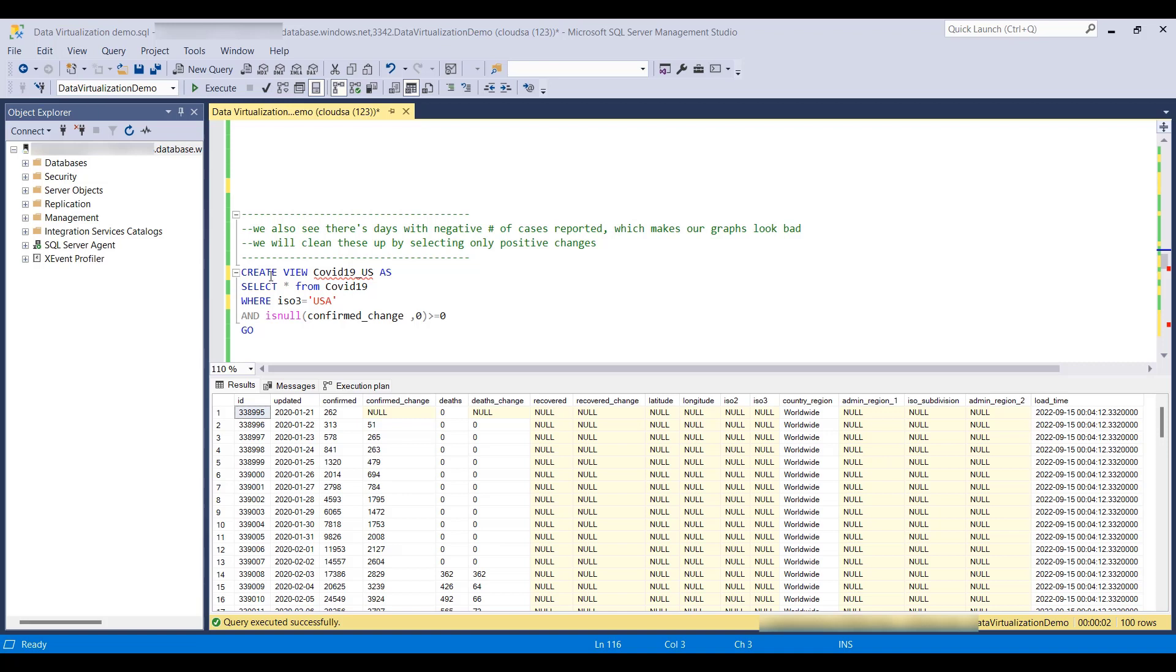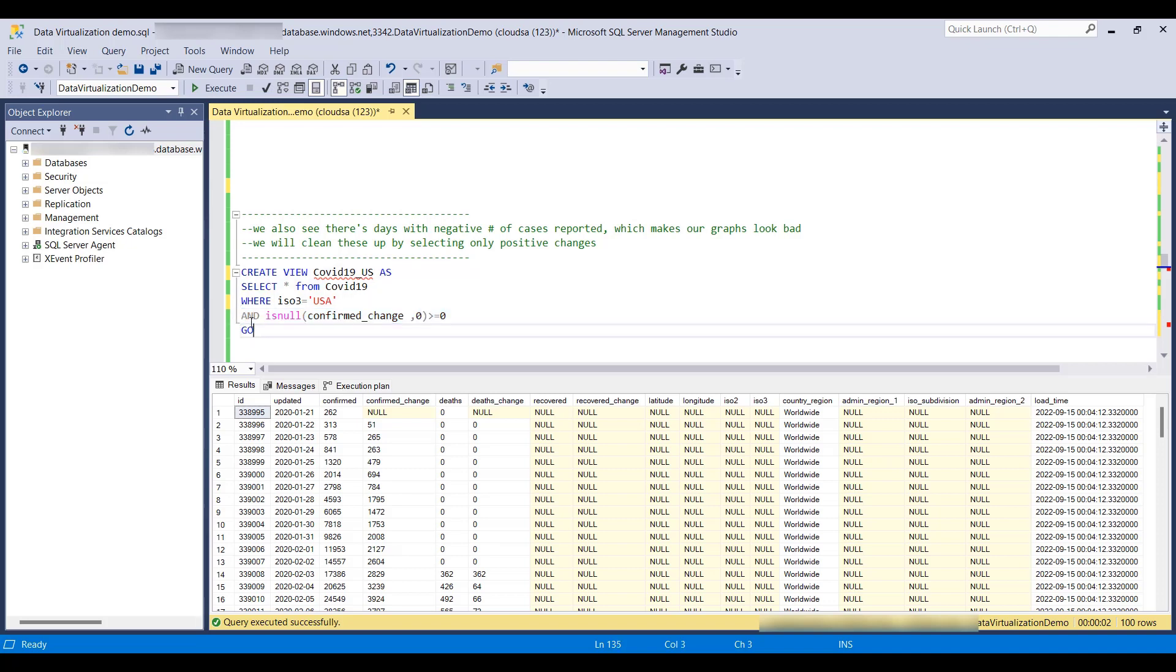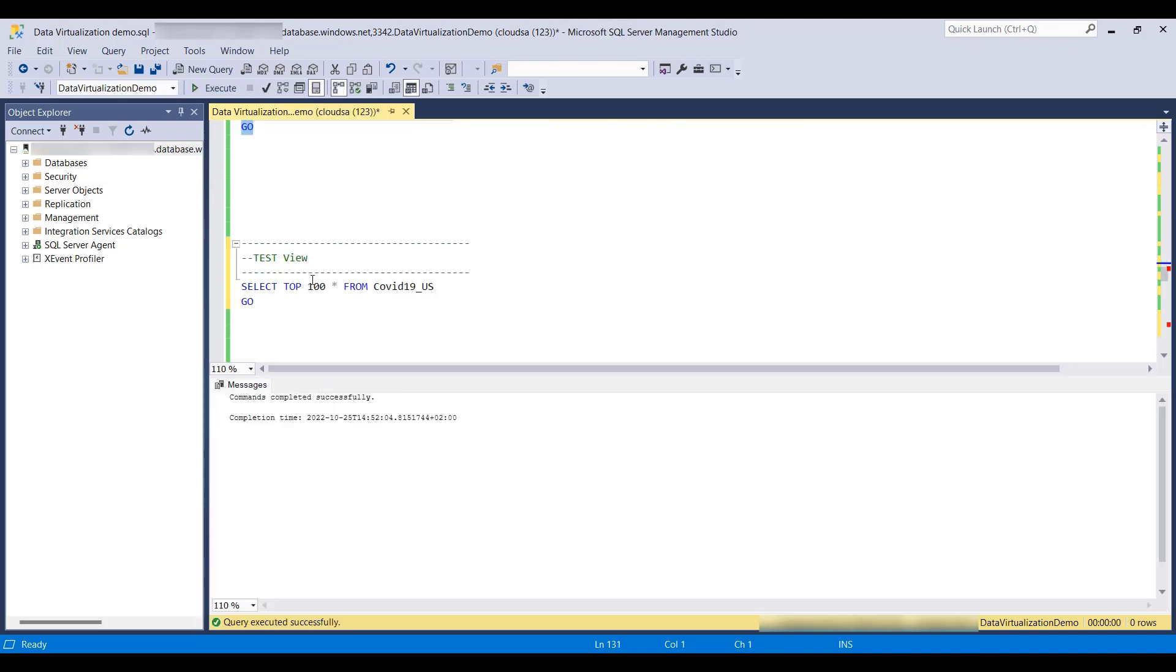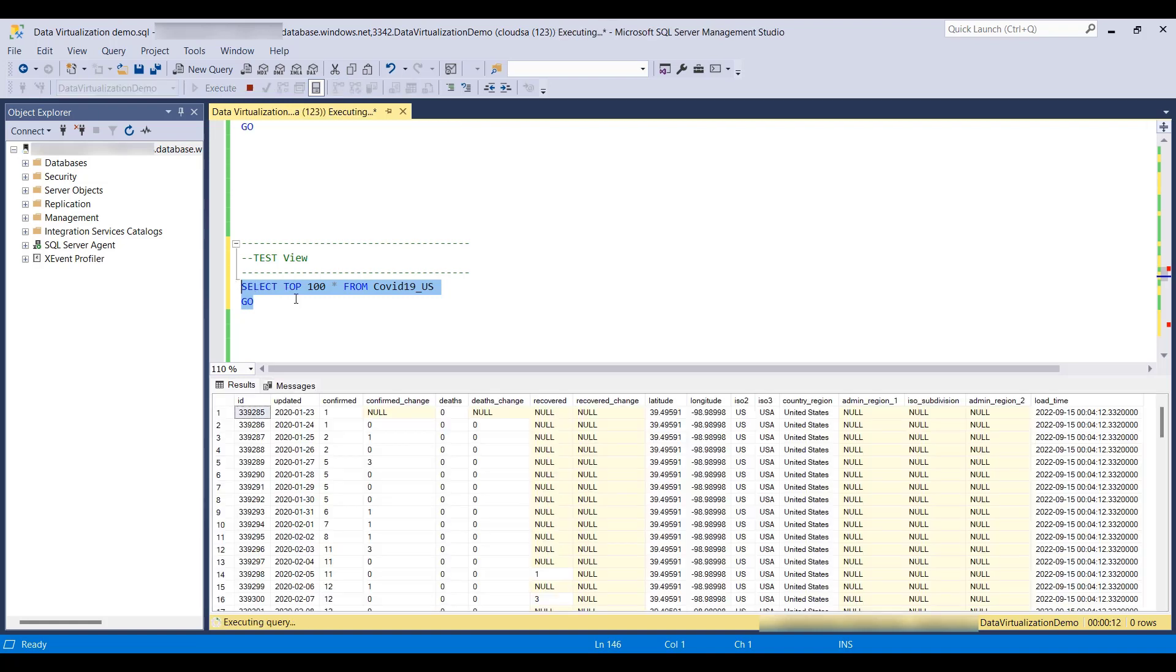In our view, we will filter only the USA and we'll take out negative values and nulls, which I noticed during my data exploration, making sure everything is all right. And yes, it is. Let's go to Power BI and include this data into our report.